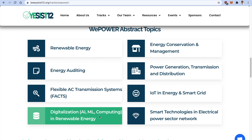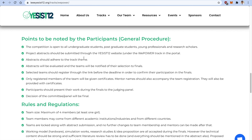Moving ahead, you can note down some important details — who is eligible to participate in VPowerTrack. It is open for undergraduate, postgraduate, young professionals, and research scholars across the planet.